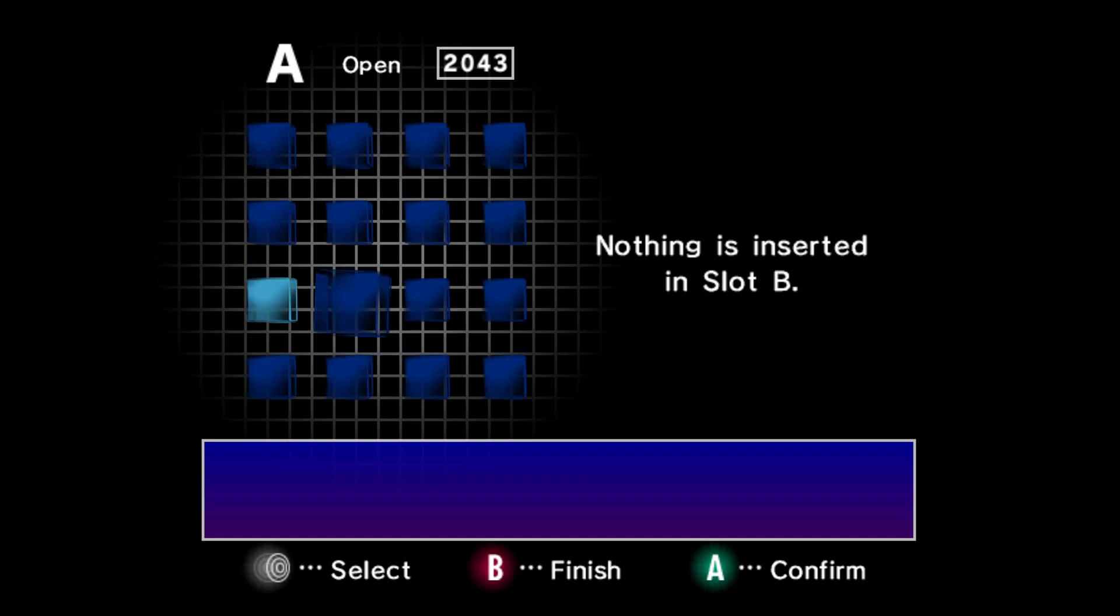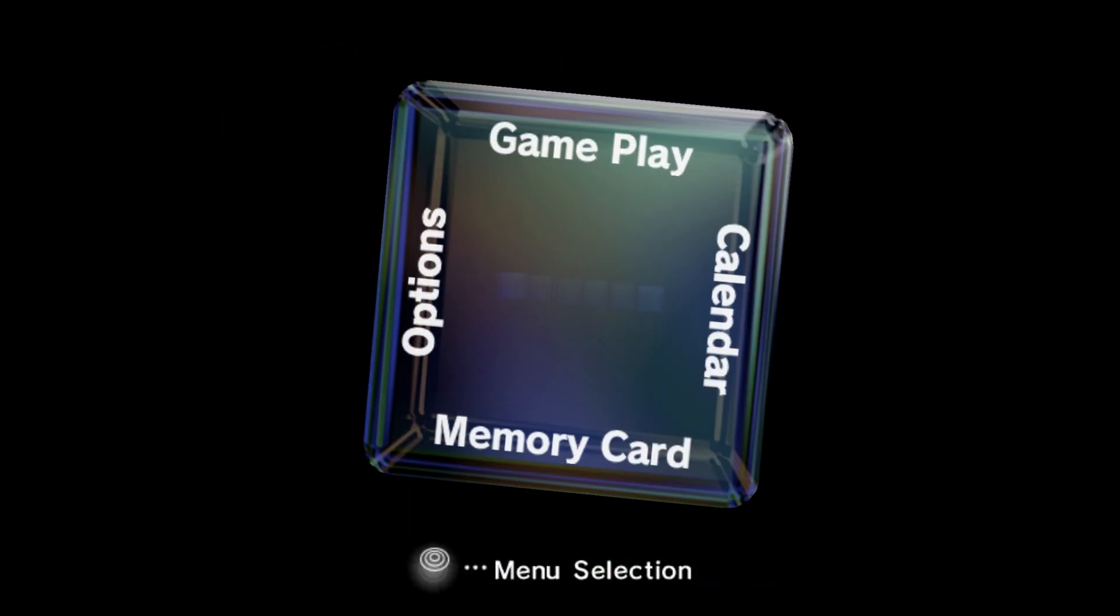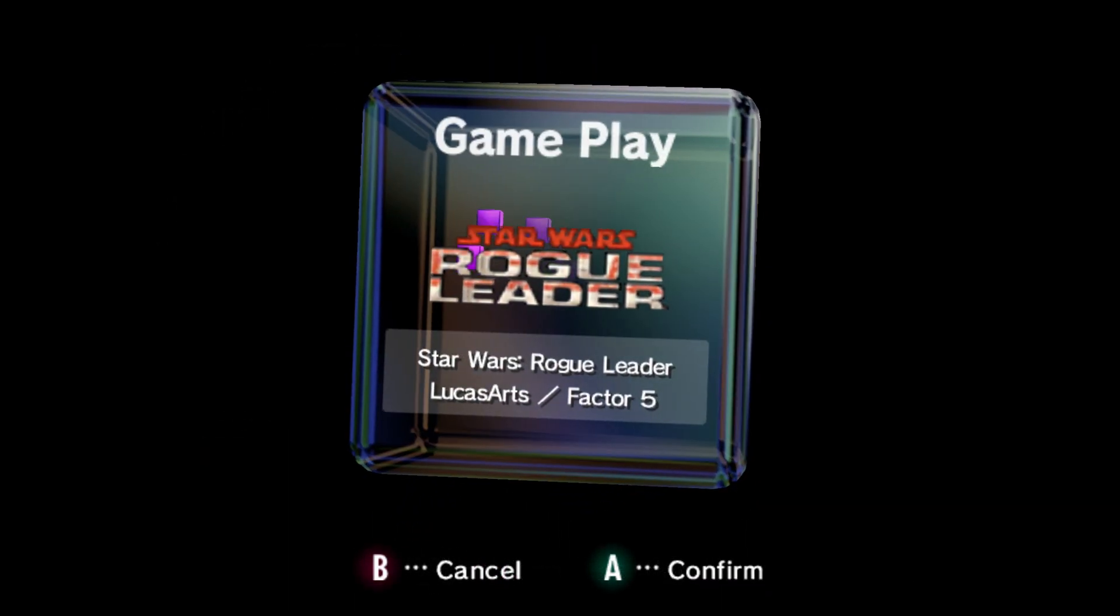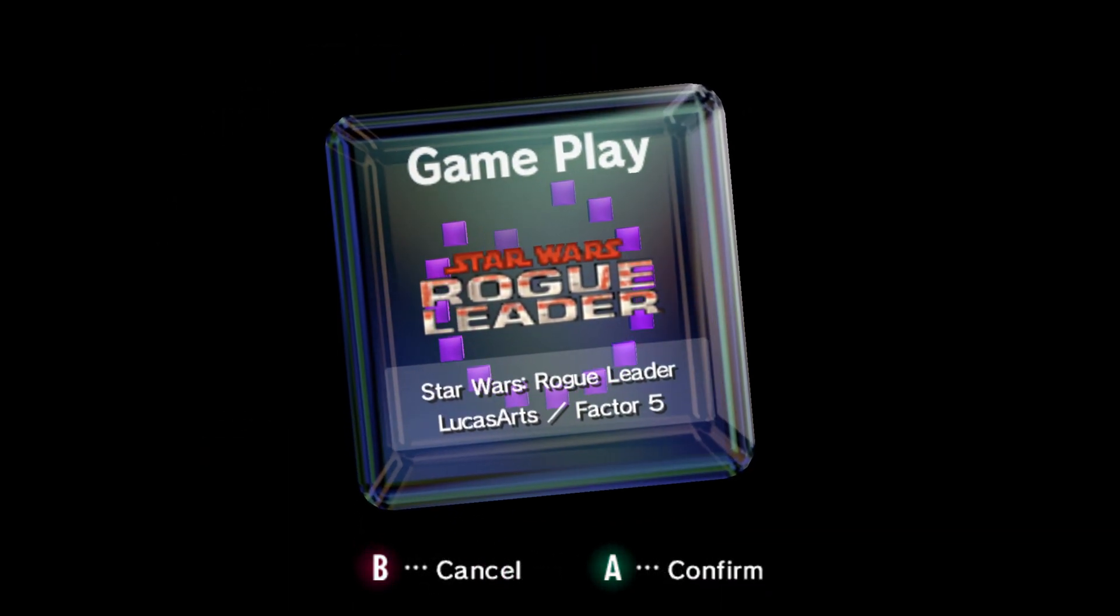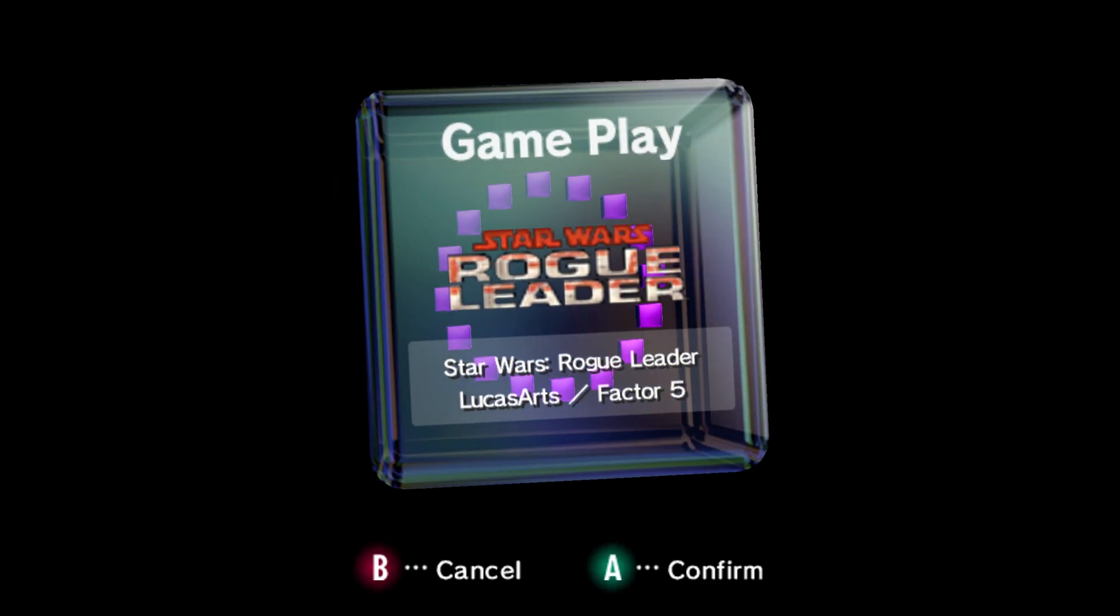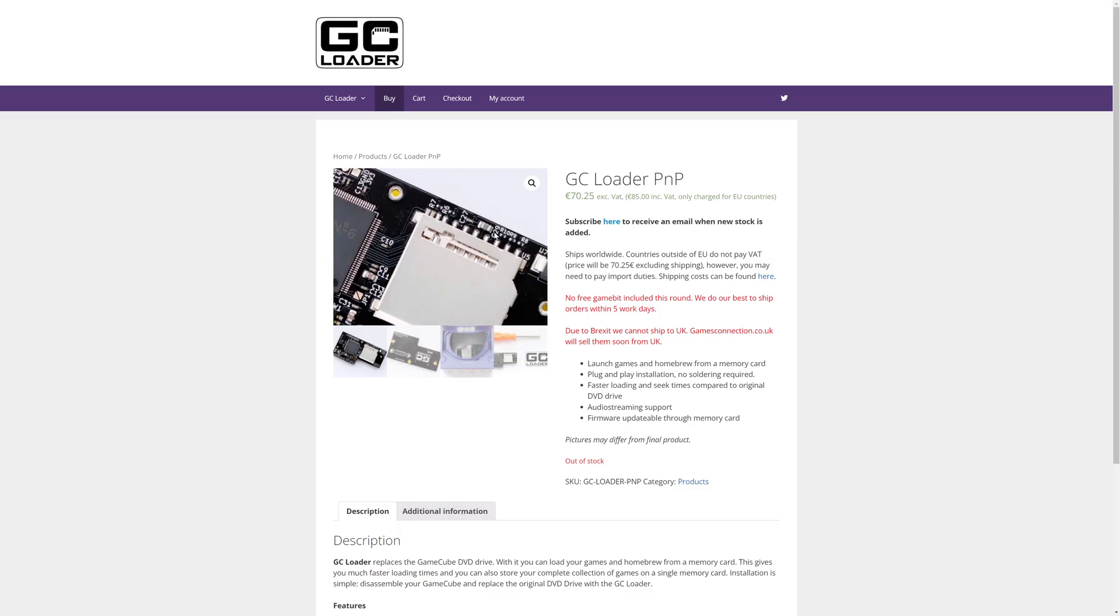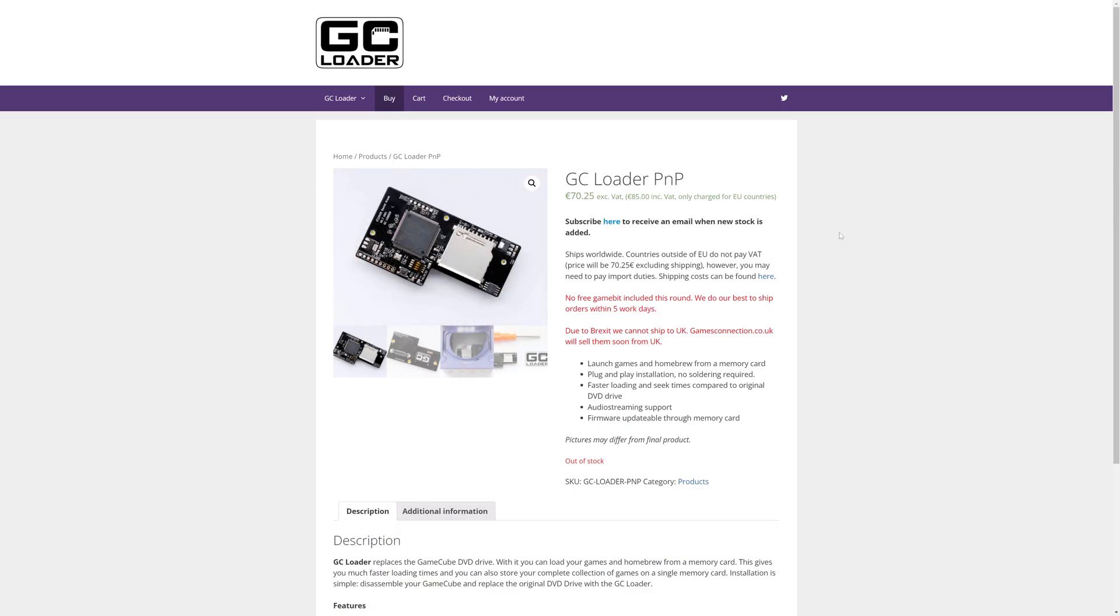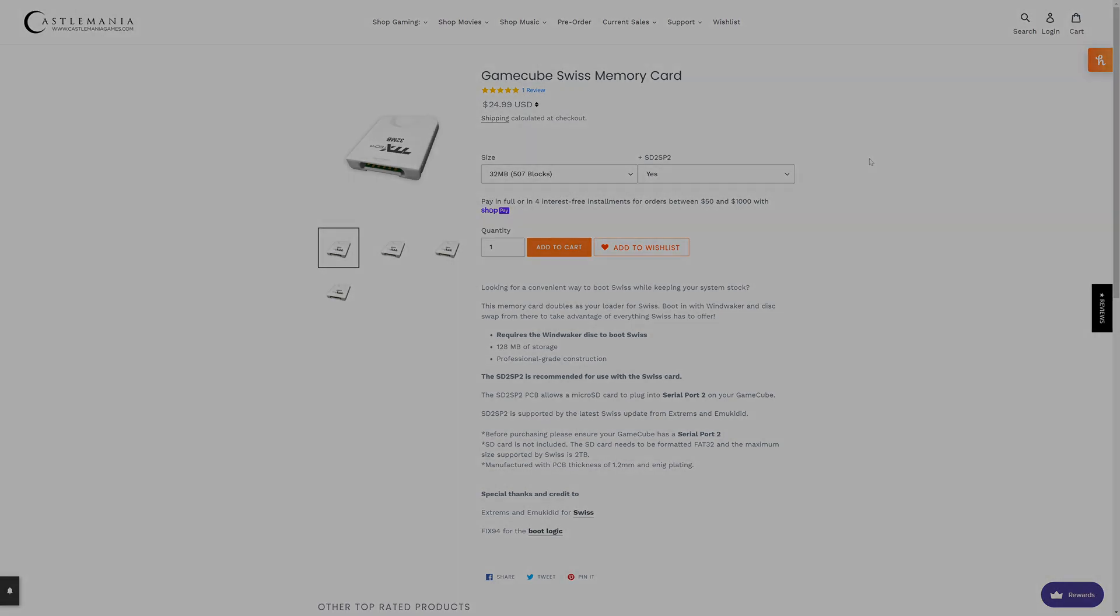Before we get started this is going to require you to either have a hardware mod or the ability to soft mod your GameCube. So a mod chip like the Xeno GC and a Swiss boot disc or something like the GC loader, or if you want to use a soft mod game like Wind Waker you can buy pre-modified memory cards from Castlemania Games that have a Wind Waker soft mod exploit built onto them and you can get this with the SD to SP2 adapter or not.